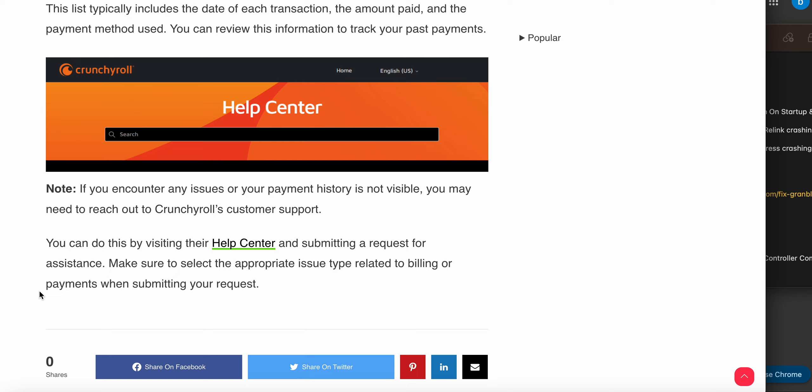If you encounter any issues or your payment history is not visible, you may need to reach out to Crunchyroll customer support. You can do this by visiting the Help Center. You can click here and go to the official page where you can submit your request and raise a ticket for your problem.